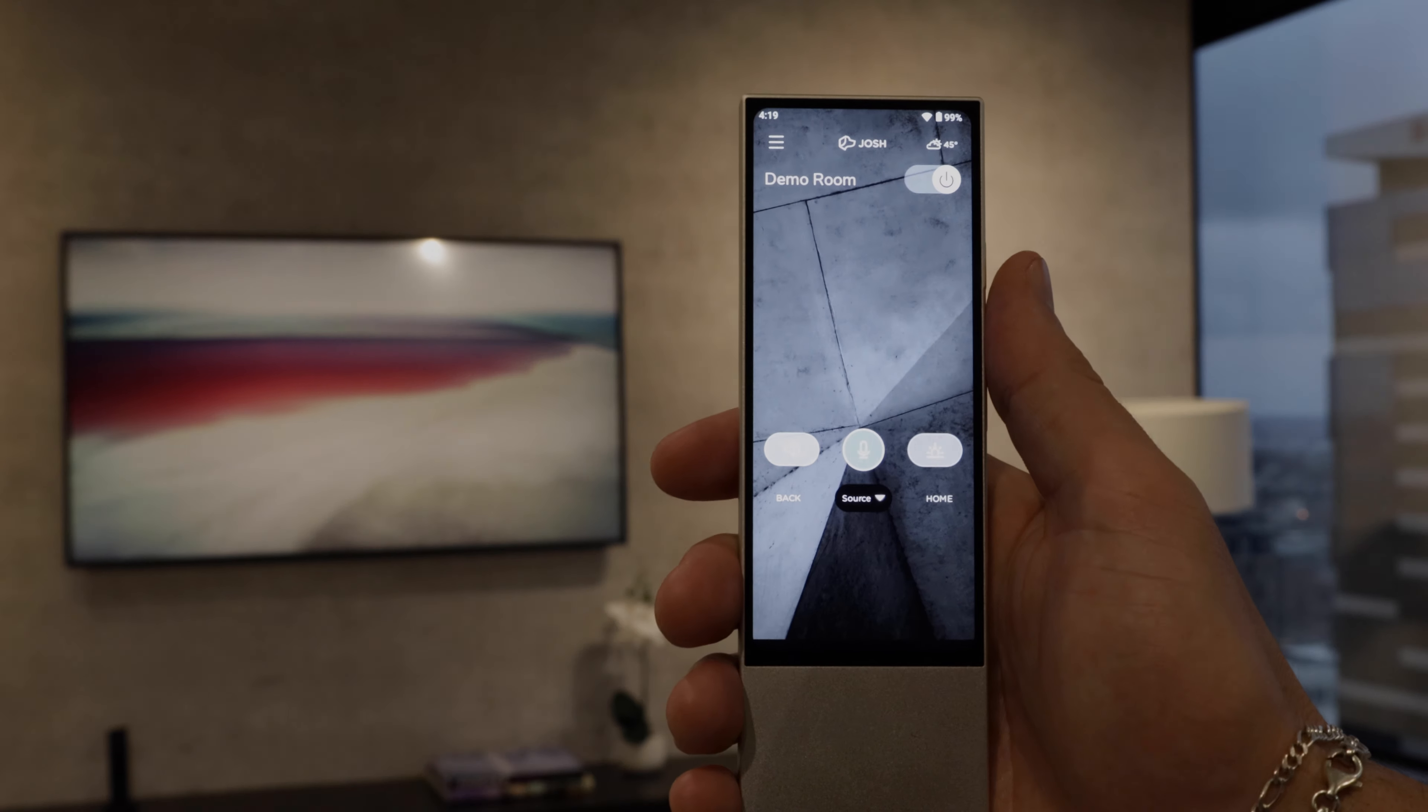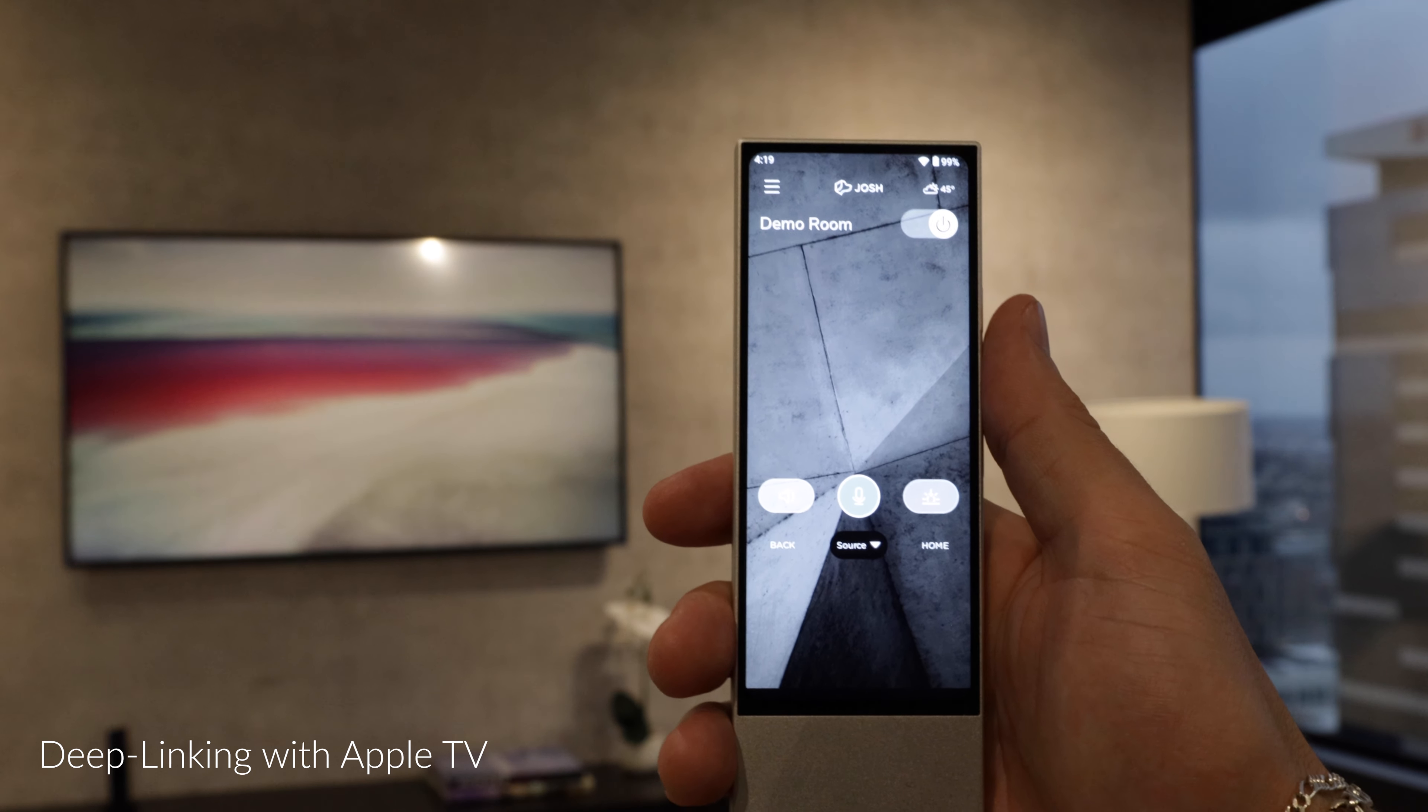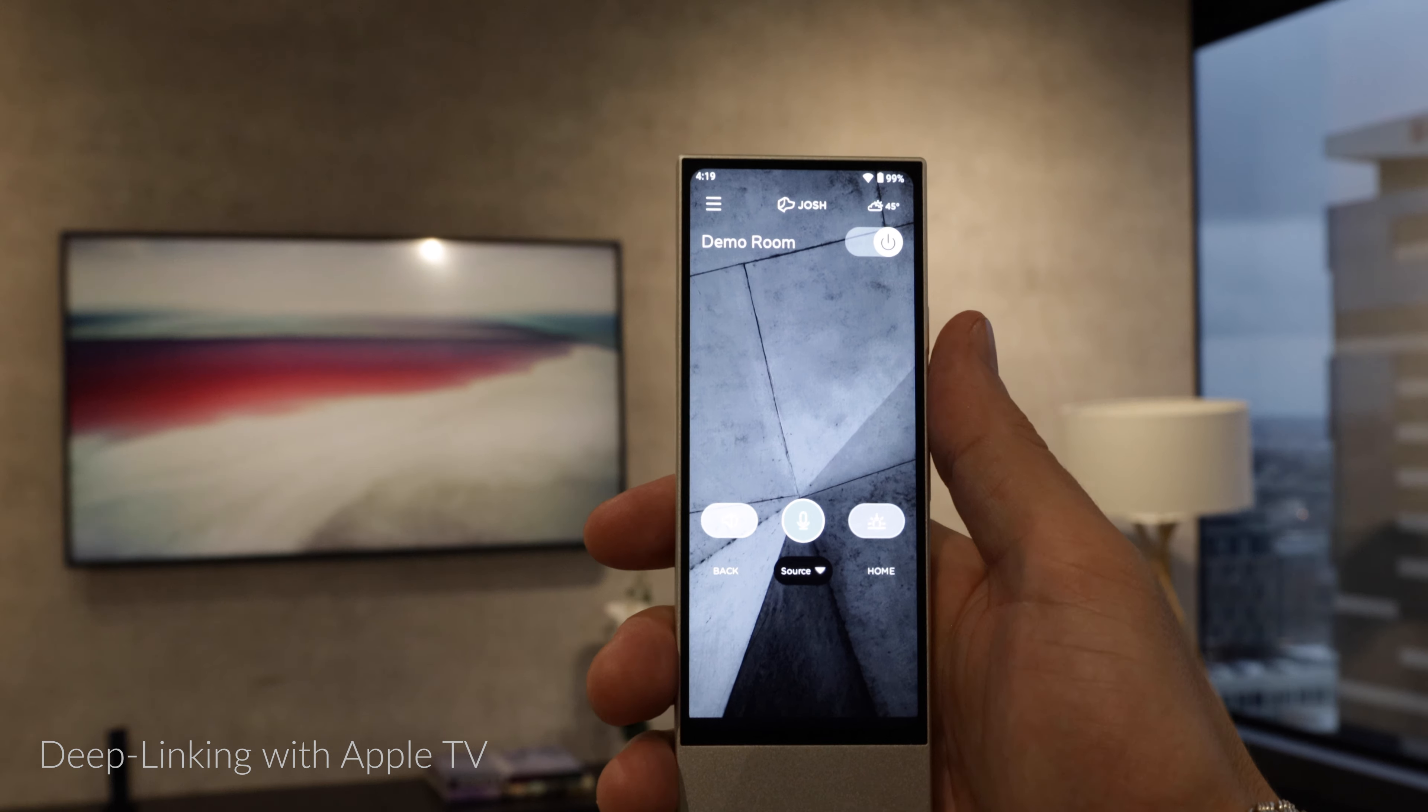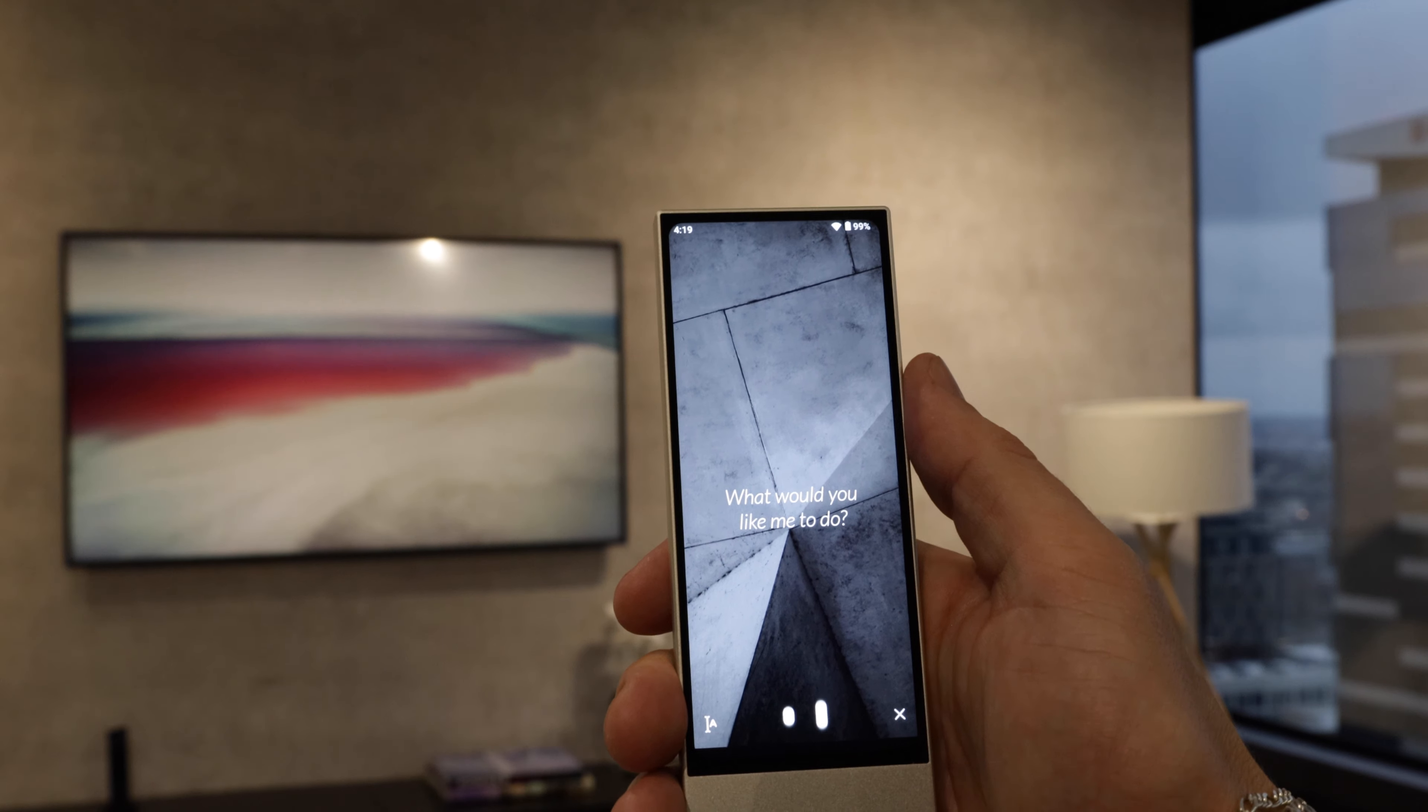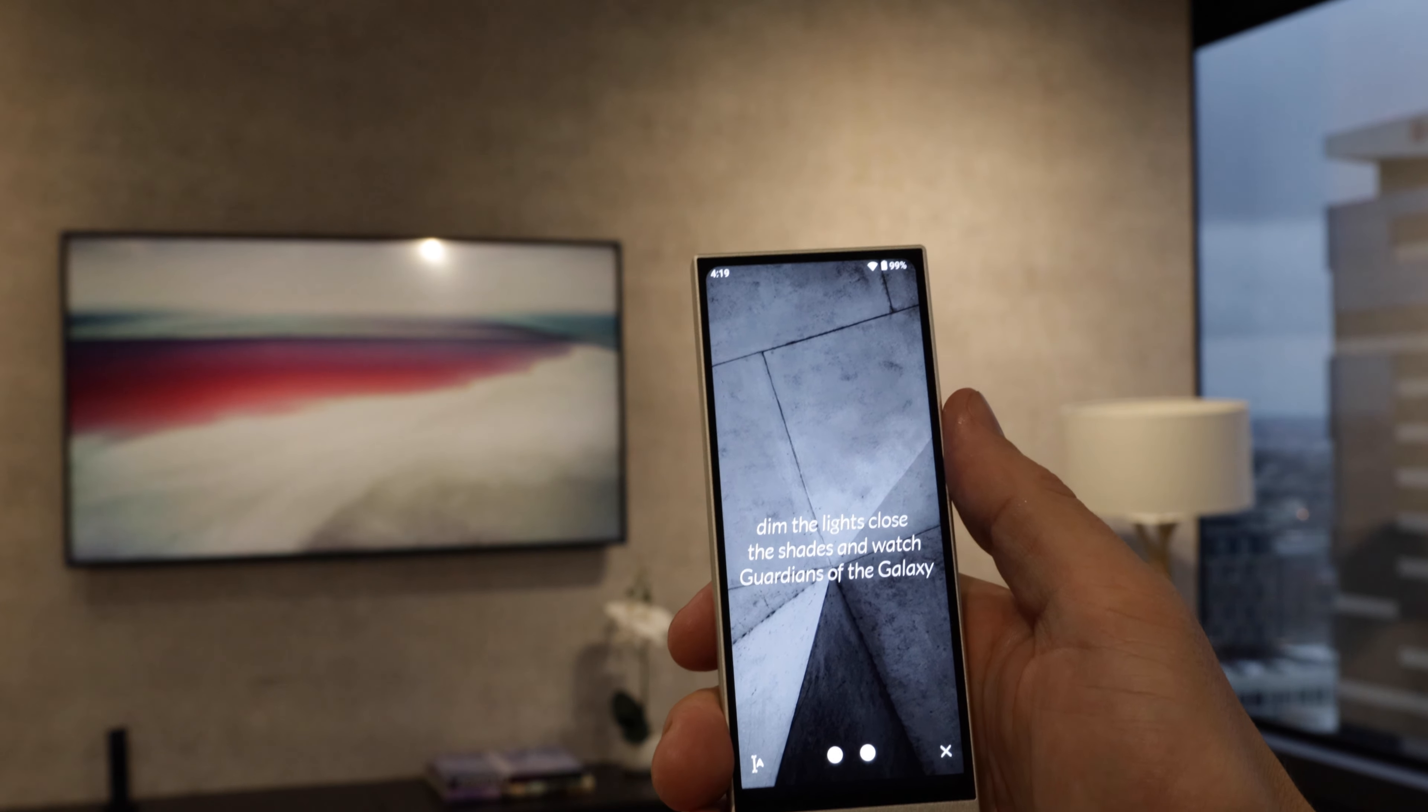So to start I'm going to be showing you the deep linking integration with Apple TV using the Josh remote here in our Samsung frame behind me. I'm just gonna give a compound command to transform the room around us. Dim the lights, close the shades, and watch Guardians of the Galaxy on Apple TV.